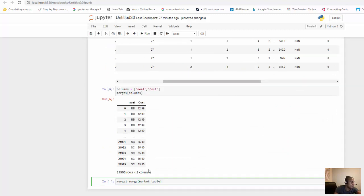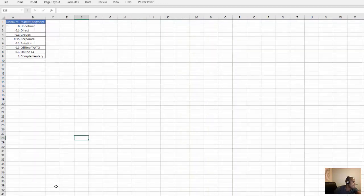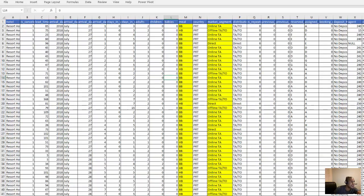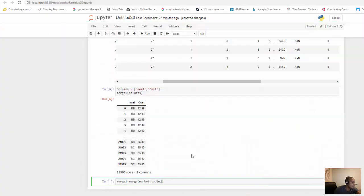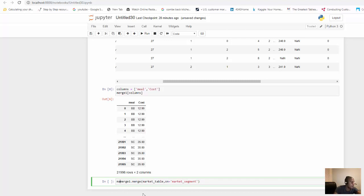Now, what do we want to merge it on? First, let us look at the data. We have market segment here and we have market segment here, so we can merge that on market segment. And let's name this merge two.